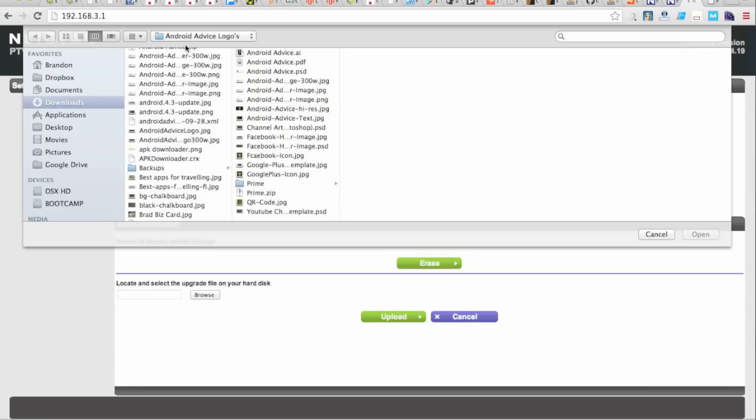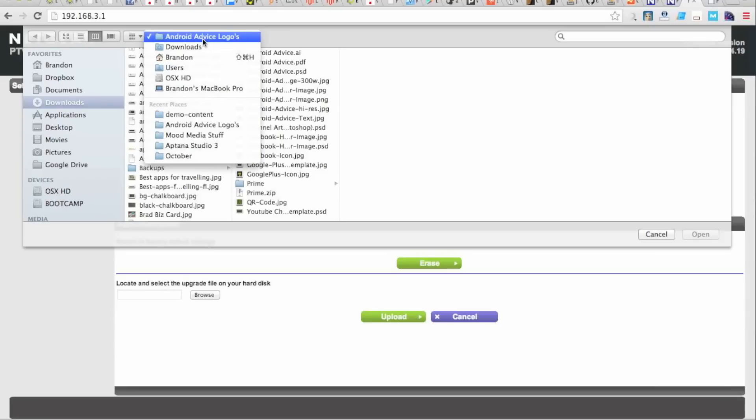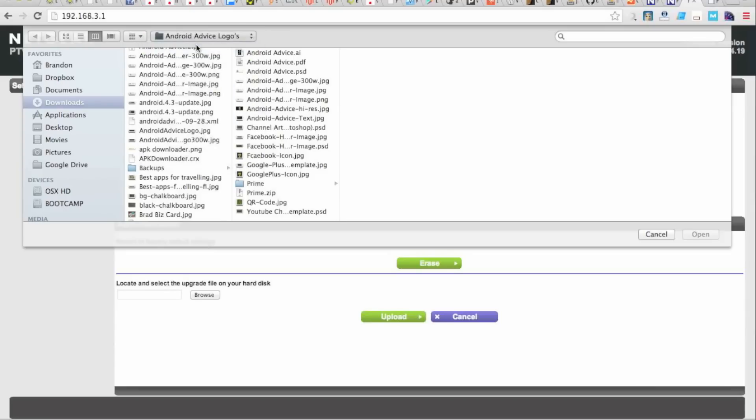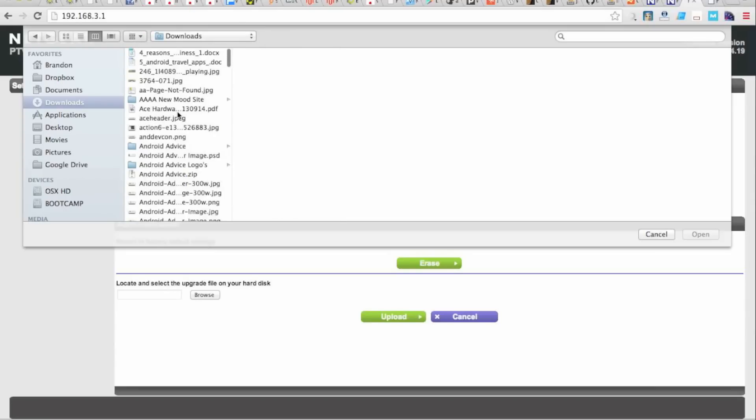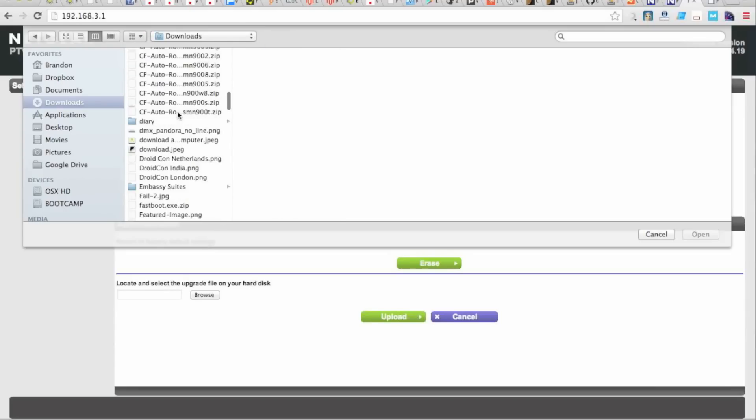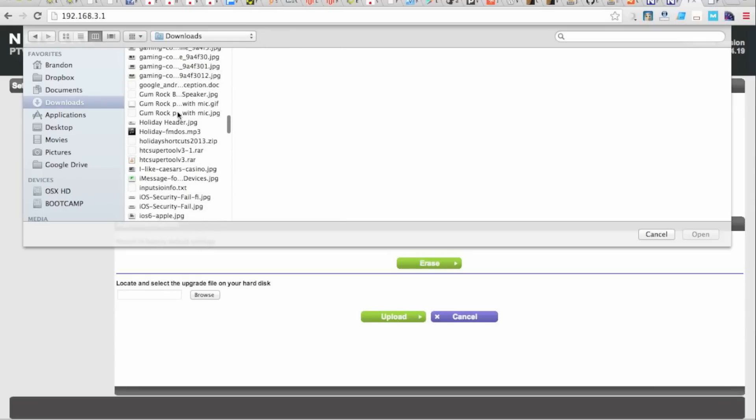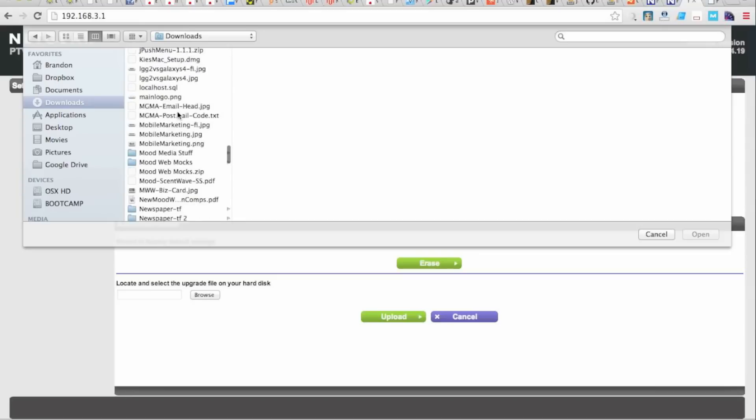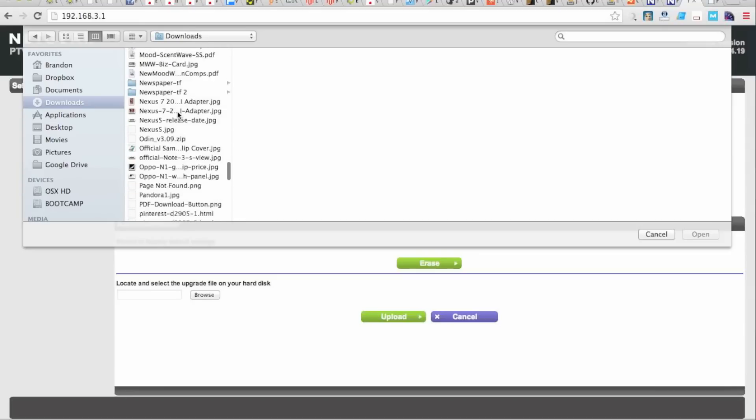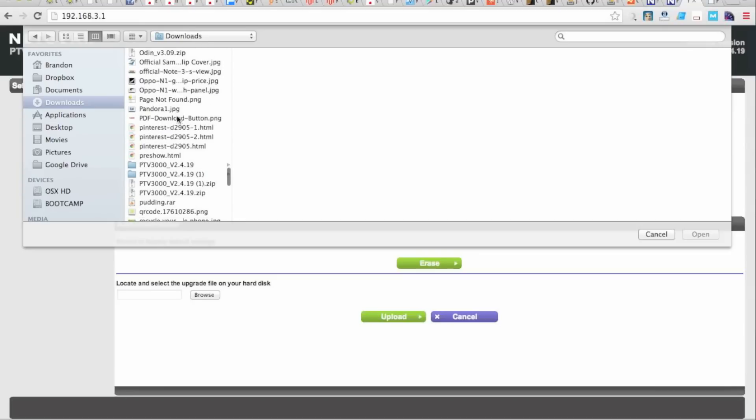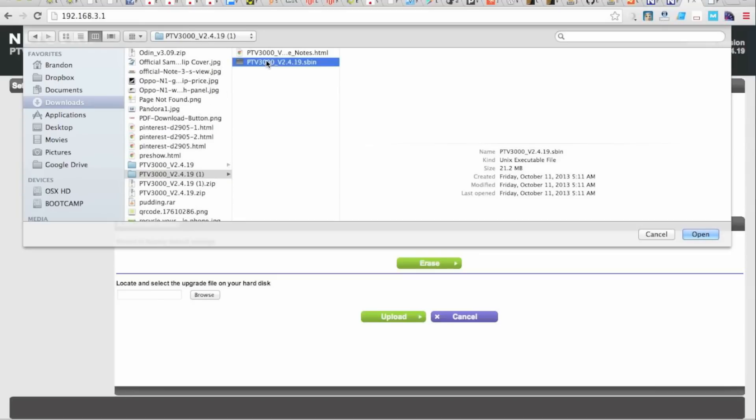But when that happens, what we'll do is we'll go to where we've put that file. And we'll select the firmware, which will be that, and open it.